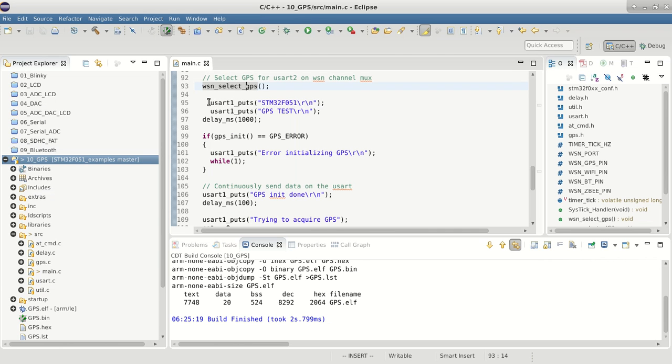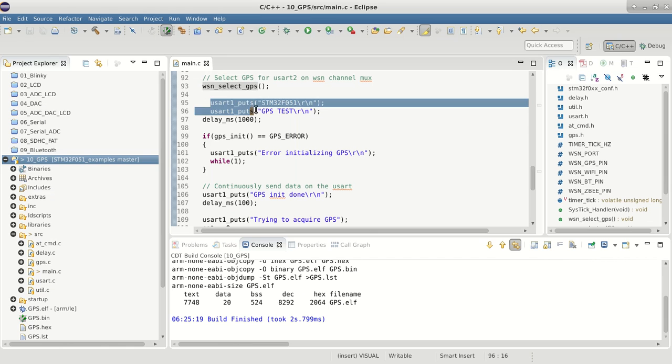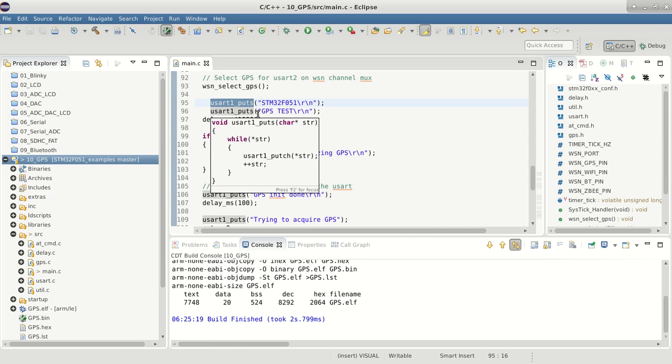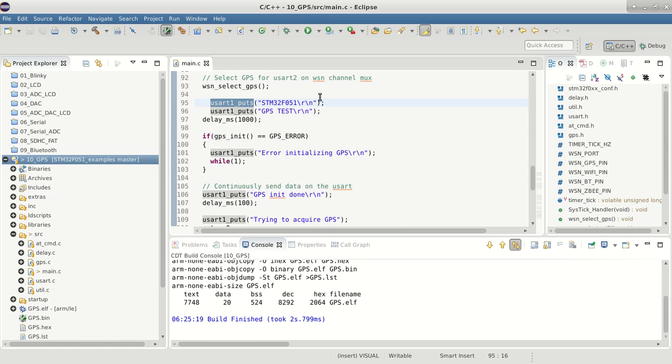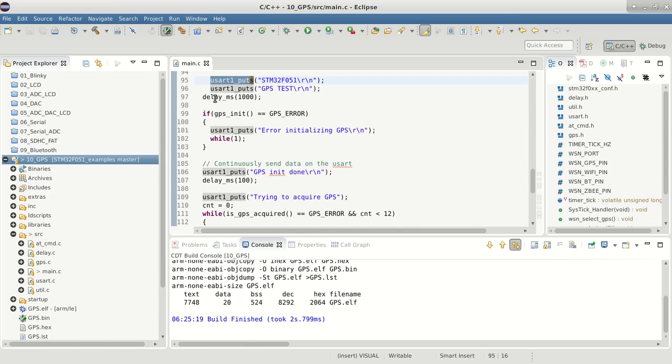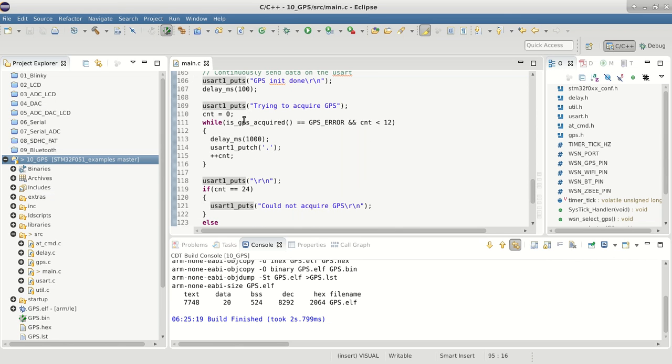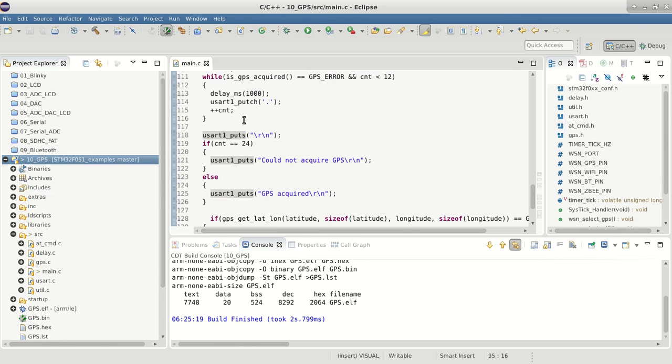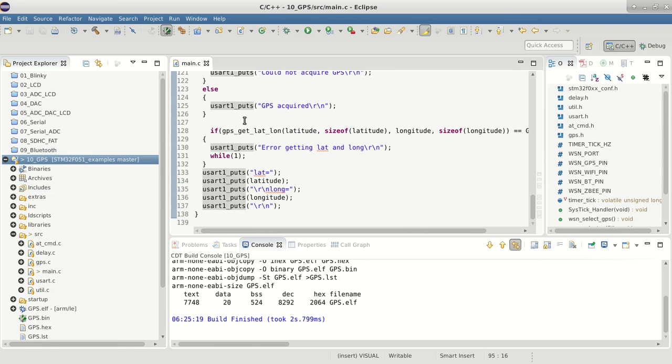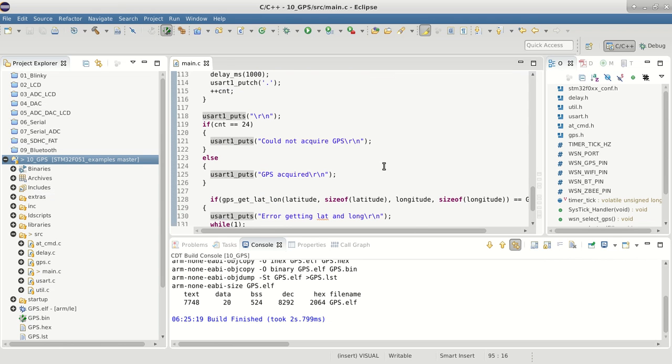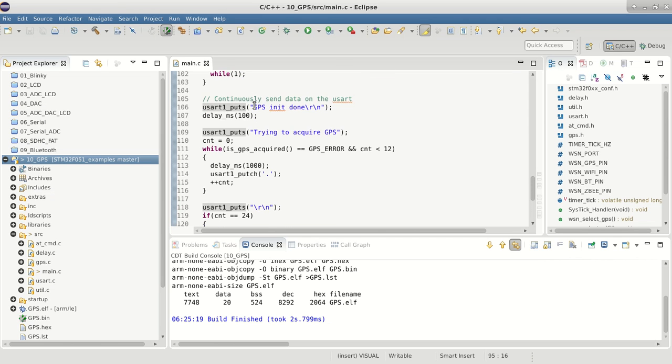On the board, USART1 is the USART which comes out of the microcontroller board directly and is connected to our PC right now. USART2 is the WSN USART which is connected to the WSN board and will go to our GPS module.